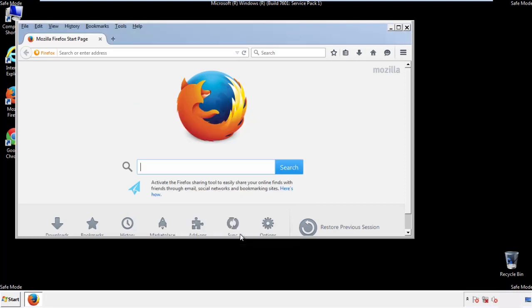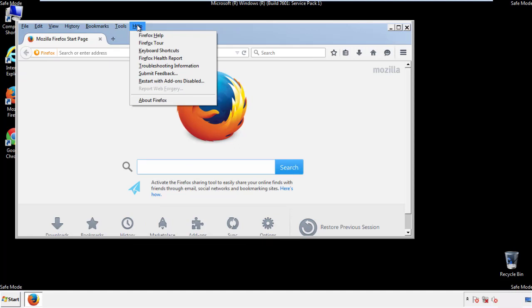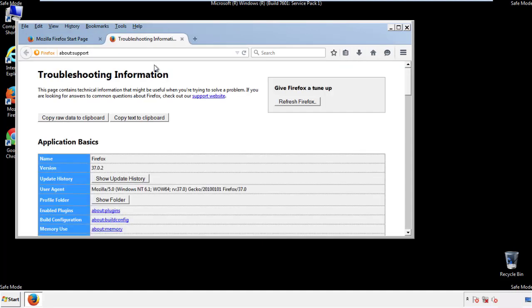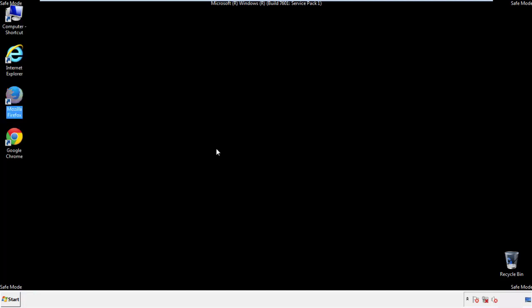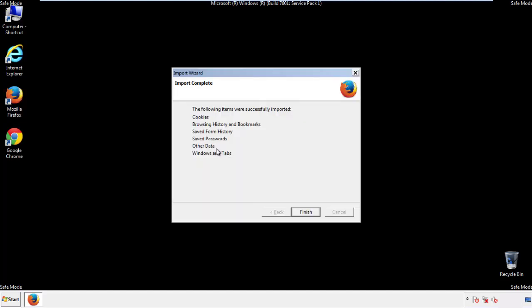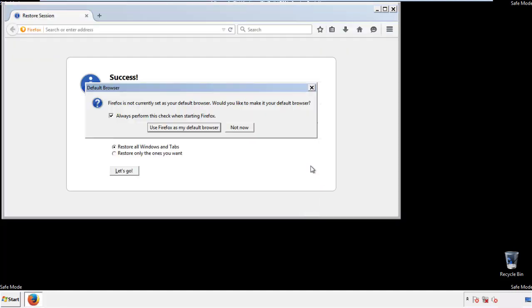Now we'll reset the browser. Choose troubleshooting information and refresh browser. Finish. And we're done. Just get rid of this.